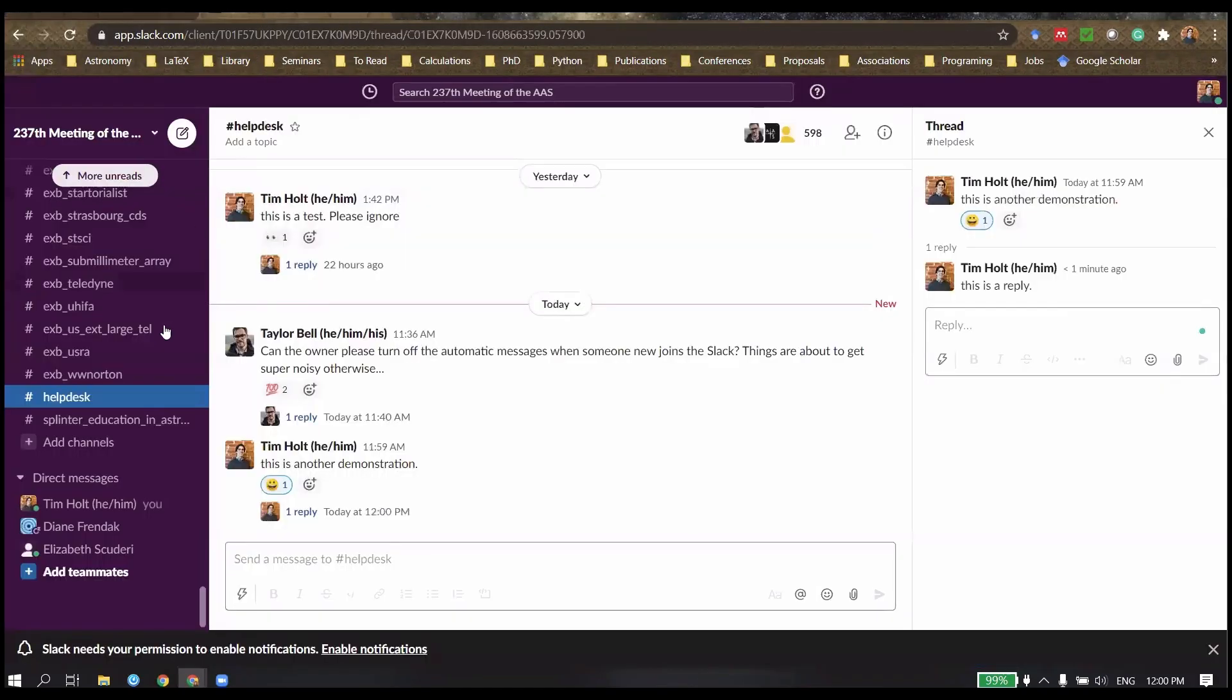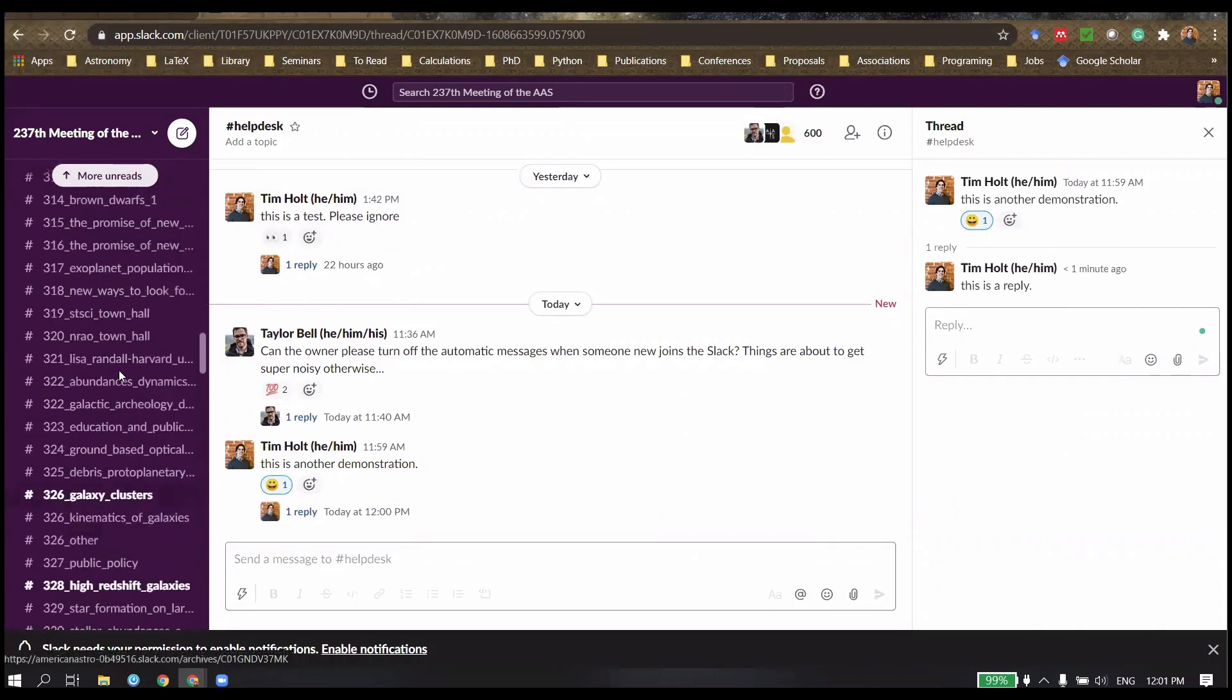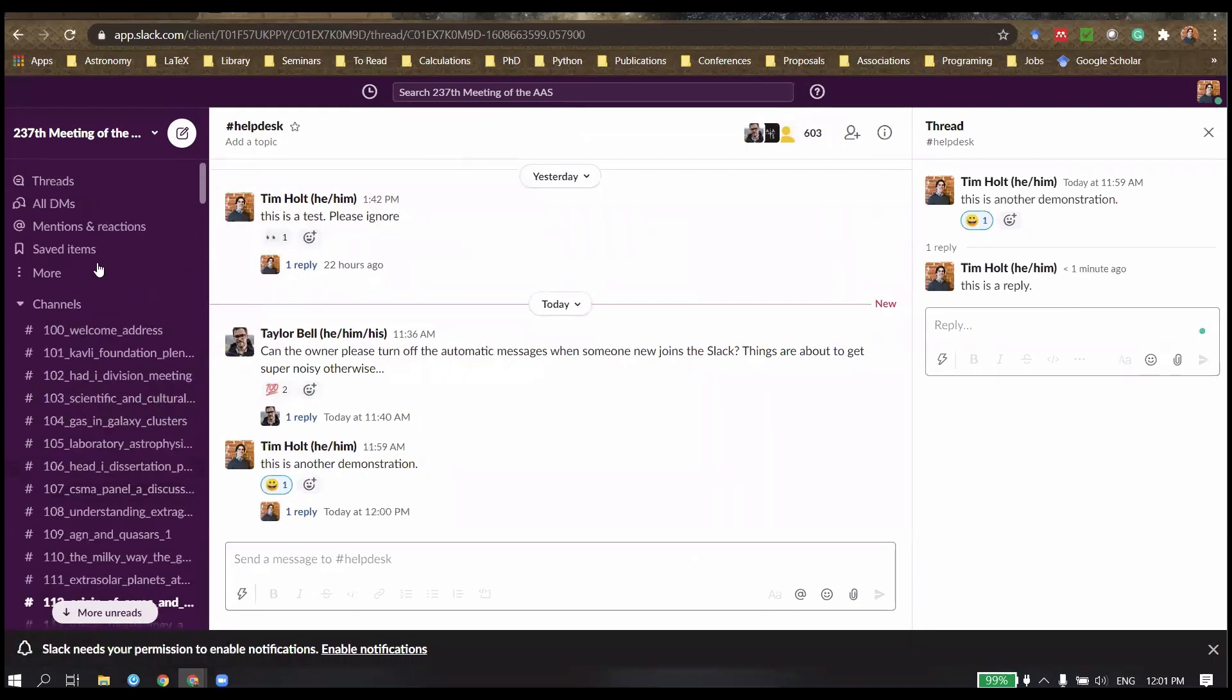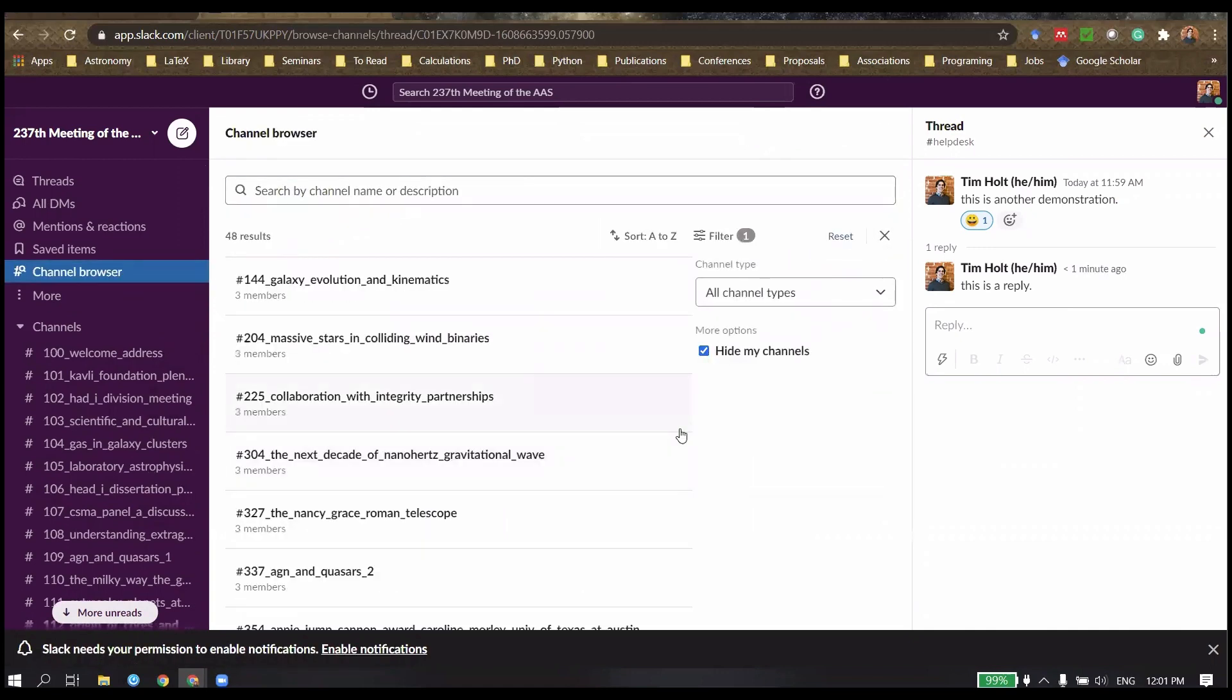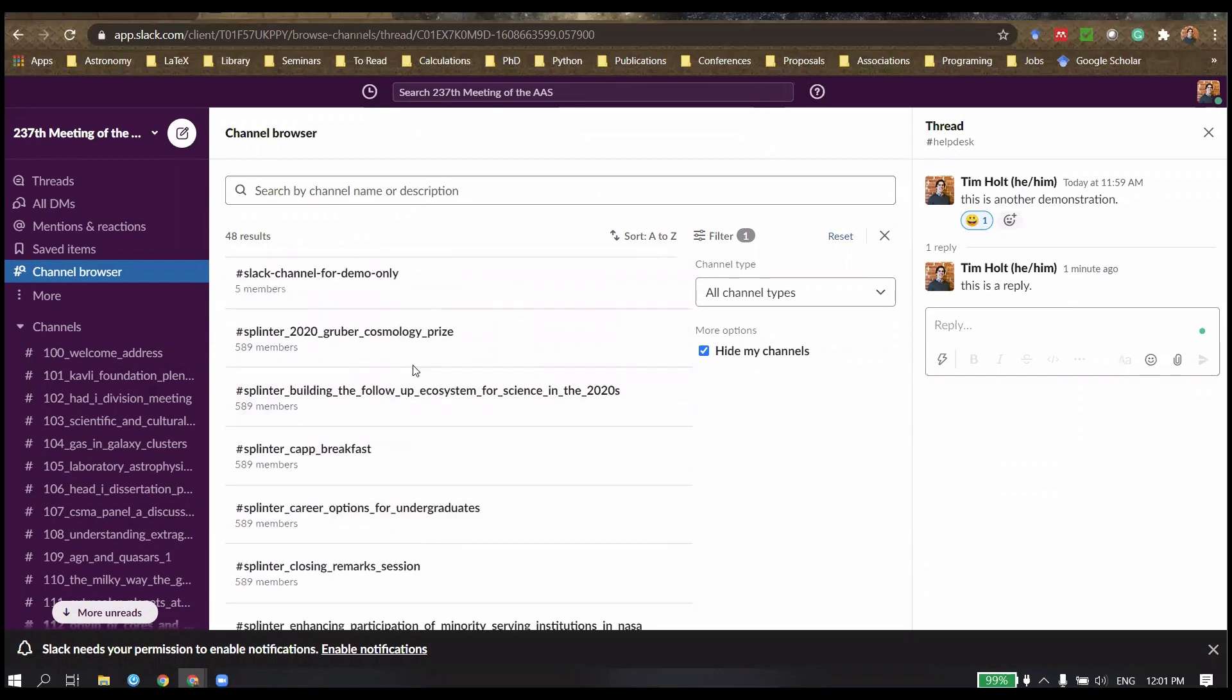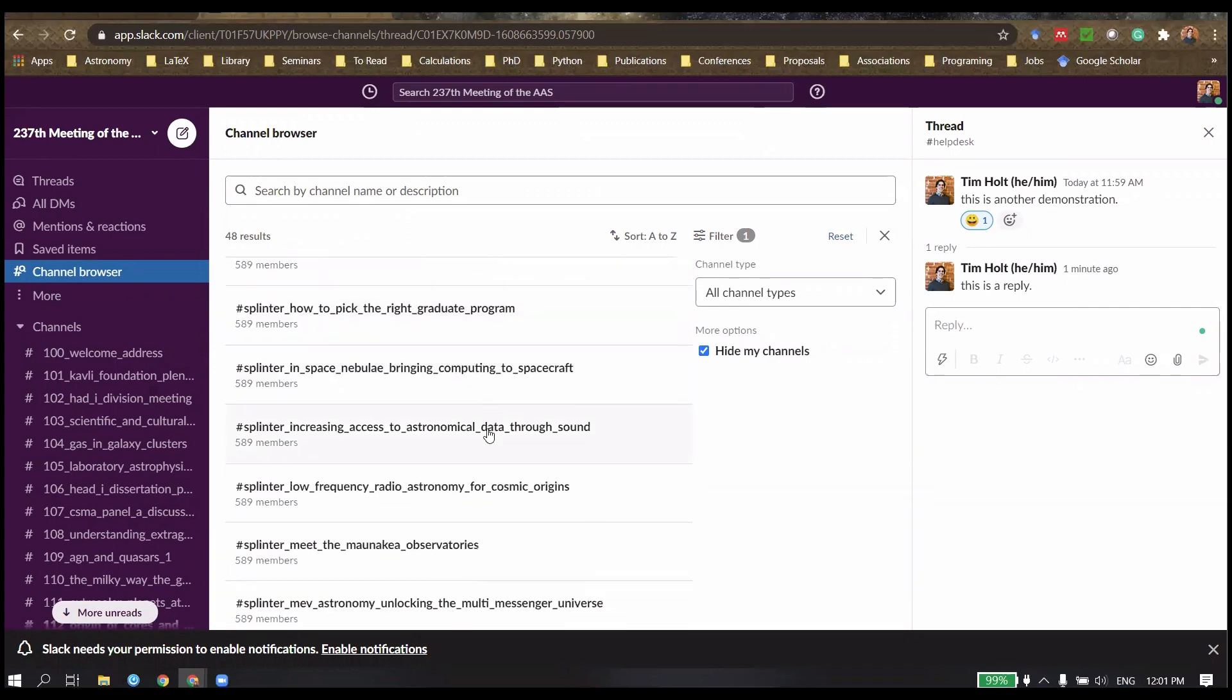Now, you have all of these channels on the sidebar here. Each of the specific sessions has a number corresponding to it. So 300 there would be the first one on the third day of the specific conference. There's a lot there, and there's actually some additional ones in the browse channels option there. You can filter that by hiding the ones you've already joined. There's something on the Nancy Roman telescope and there's some specific splinter group projects.